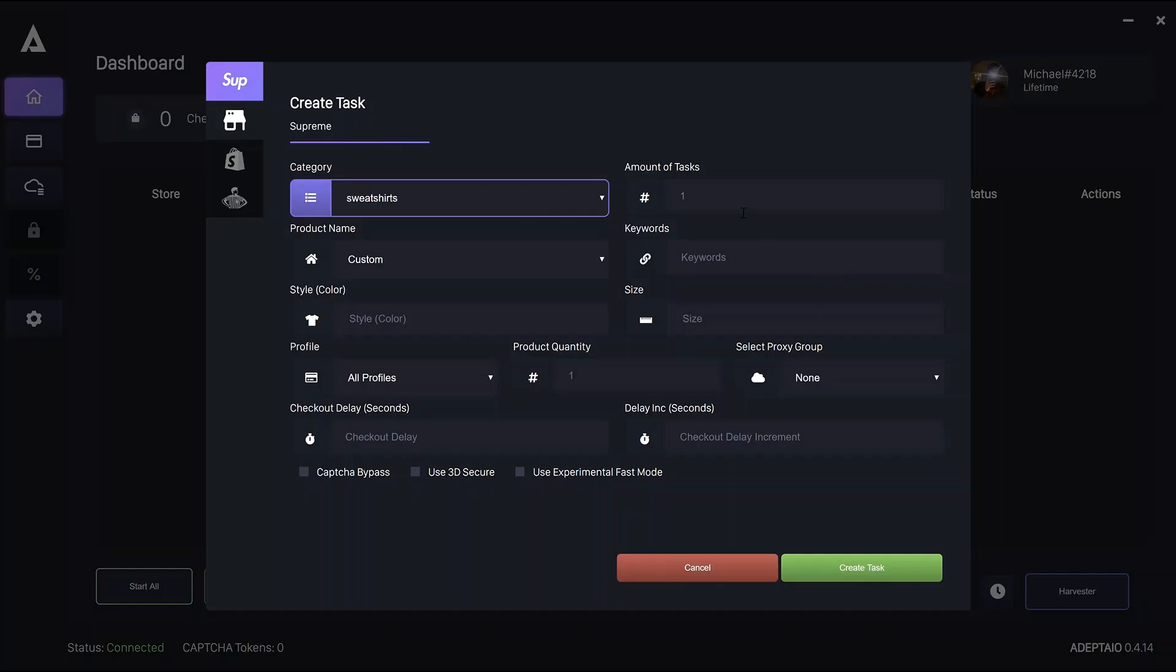For EU drops, you have to use custom in product name and enter the suggested keywords in the Discord or from your own source.